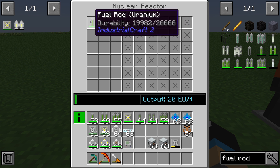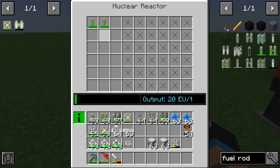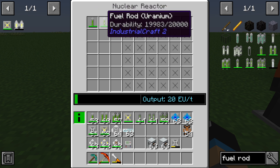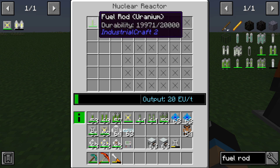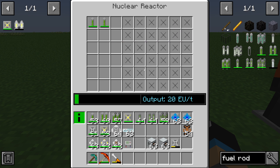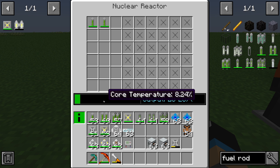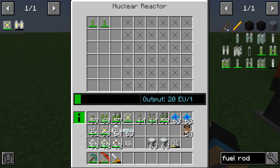This is because each fuel rod sends neutrons to adjacent fuel rods. So with two fuel rods next to each other, we get at least four neutrons total, and every neutron produces 5 EU per tick. You can see the heat is increasing very quickly, so we need to manage the heat.